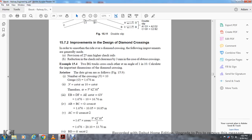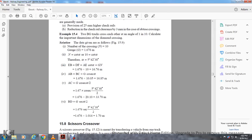Number of crossings equals cotangent A, so cotangent A equals 10, therefore A equals 5 degrees 42 minutes 38 seconds. EB equals DF equals AF cotangent A equals G times N equals 1.676 times 10 equals 16.76 meters. AB equals BC equals G cosecant A equals 1.676 times 10.05 equals 16.85 meters. Diagonal AC equals G cosecant A divided by 2 equals 1.676 times cosecant of 5 degrees 42 feet 38 seconds divided by 2, equals 33.70 meters. Diagonal BD equals gauge times secant A divided by 2 equals 1.676 times secant of 5 degrees 42 feet 38 seconds divided by 2, equals 1.7 meters.